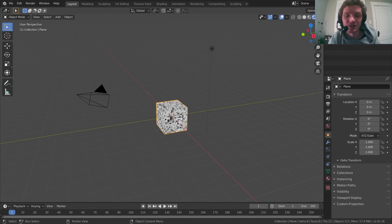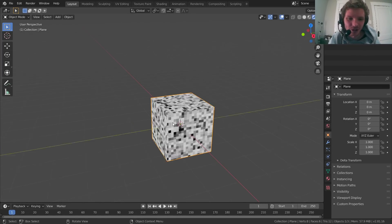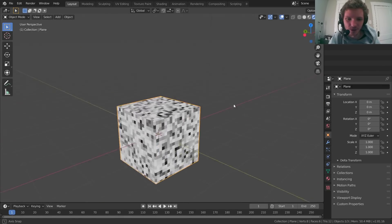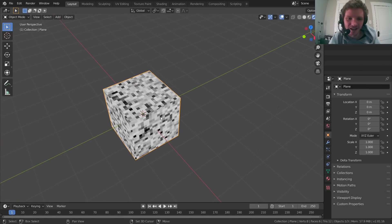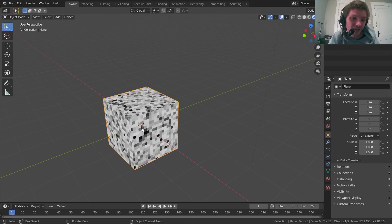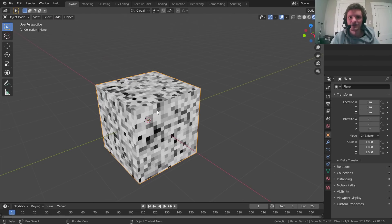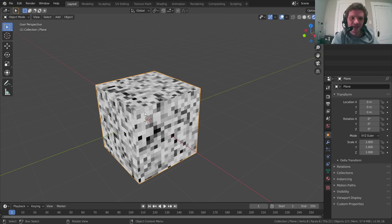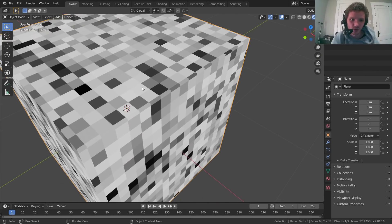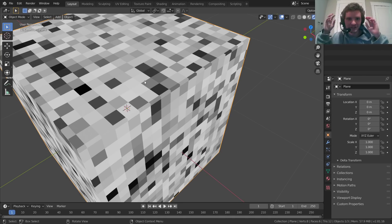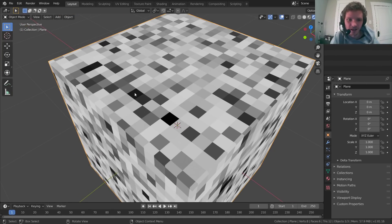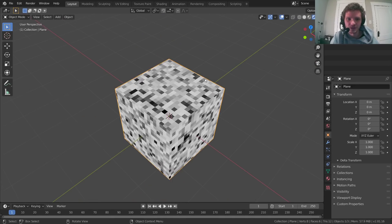Welcome back to another DefaultCube CG Matter tutorial. Today I want to show you how to make some cell noise, which you can see I'm already showing off over here. If you've never heard of cell noise, basically it looks like this — it's random number generation that can be 2D or 3D. Each of these squares, or voxels in 3D, is going to have some number between 0 and 1, where 0 is black, 1 is white, and then we have values in between.